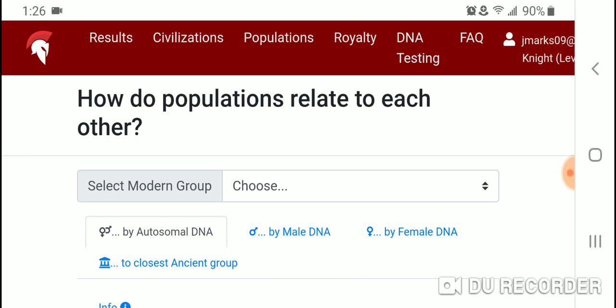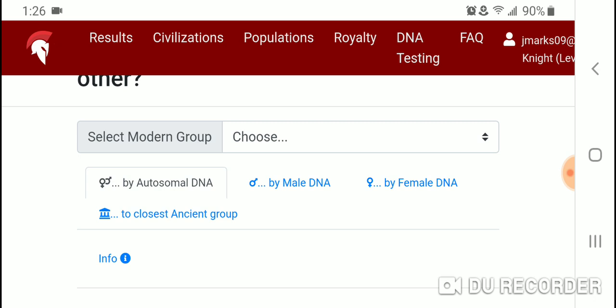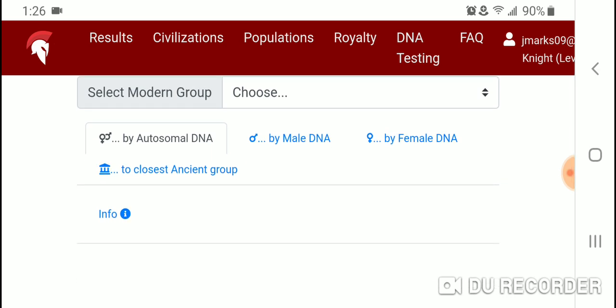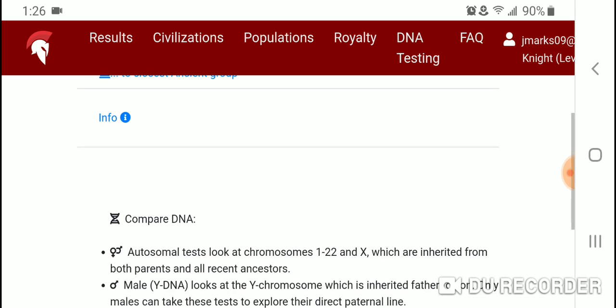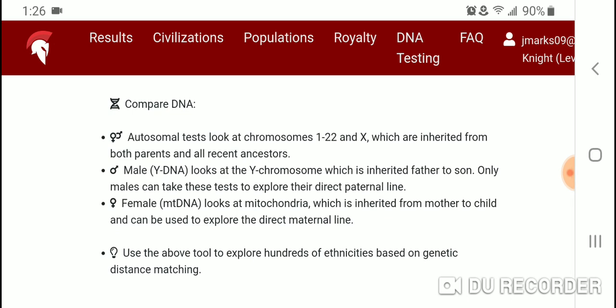They don't tell you what the Y-DNA or mtDNA is of the sample they found from a specific population. I'm not going to go into the closest ancient group section because I don't know how scientific it is and I really don't know their methodology. I don't want to give out information that leads people in weird directions, so I'll leave a link to the site and you're welcome to check that out on your own.